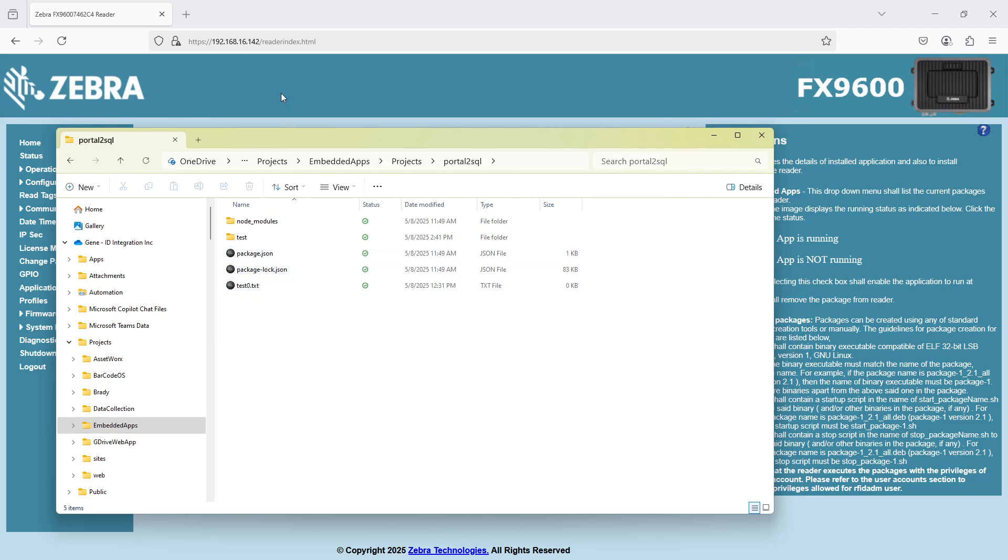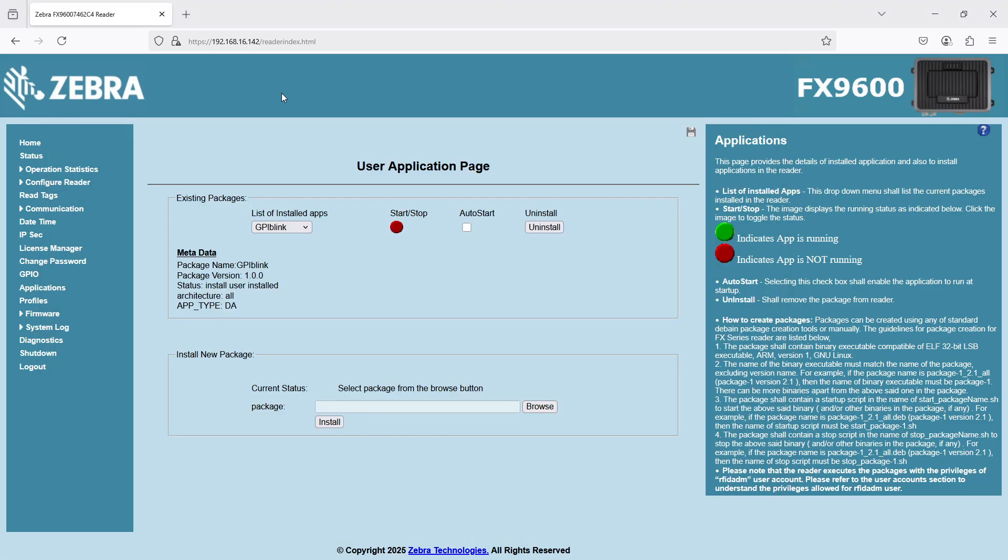I'm doing this because this Linux PC is a Zebra fixed RFID reader. It runs an old version of Linux, typically, and everything is locked down. There's no way to really use this as a PC per se. There's just one folder that's available for users to load programs, and I want to do that.